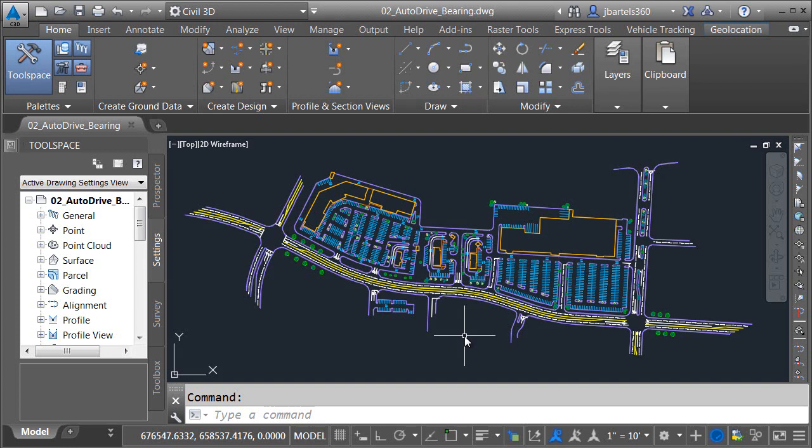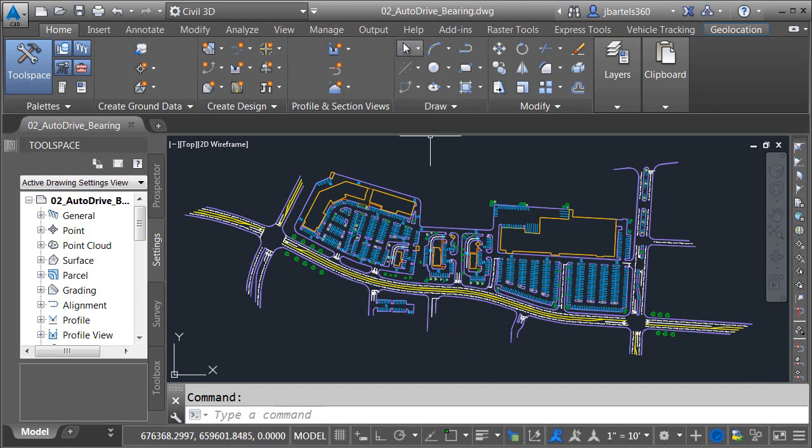In this session, we are going to perform a swept path analysis using the Auto Drive Bearing tool. As you can see, I have a drawing open on screen. If we look at the top of the interface, we can see the drawing is called 02 Auto Drive Bearing.